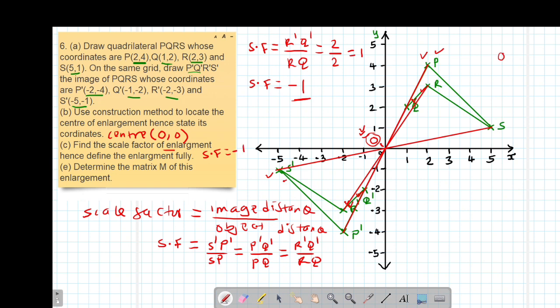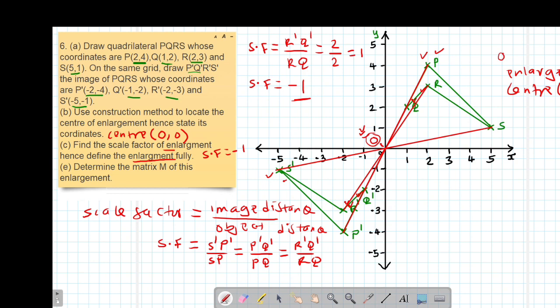We are told to find the scale factor of enlargement and hence define the enlargement fully. Remember, the definition of an enlargement is given by the scale factor and the center of enlargement. Therefore the definition will be: it is an enlargement, center (0, 0), scale factor negative 1. This is how to fully define an enlargement.